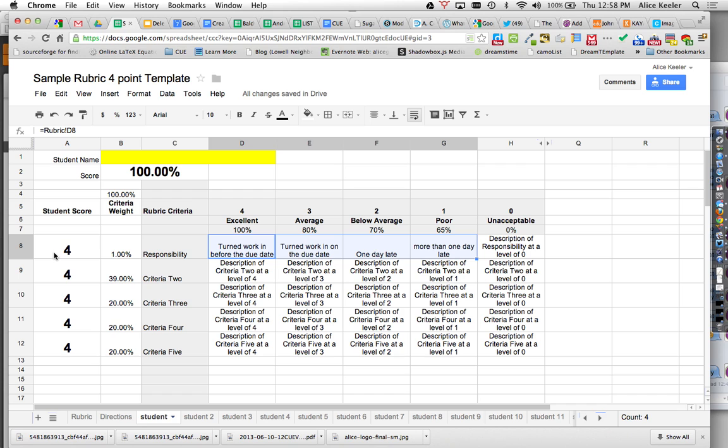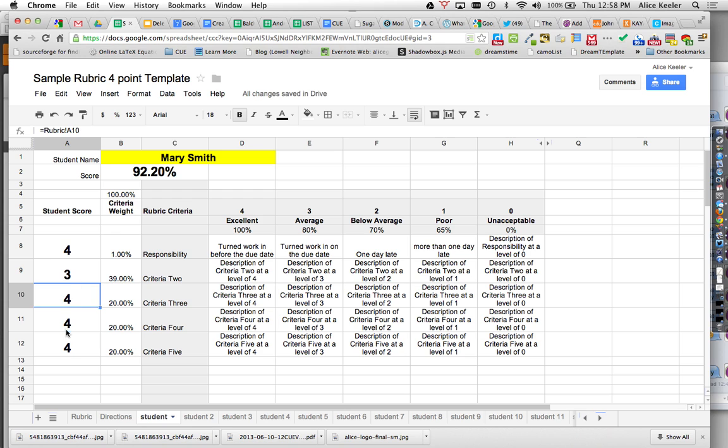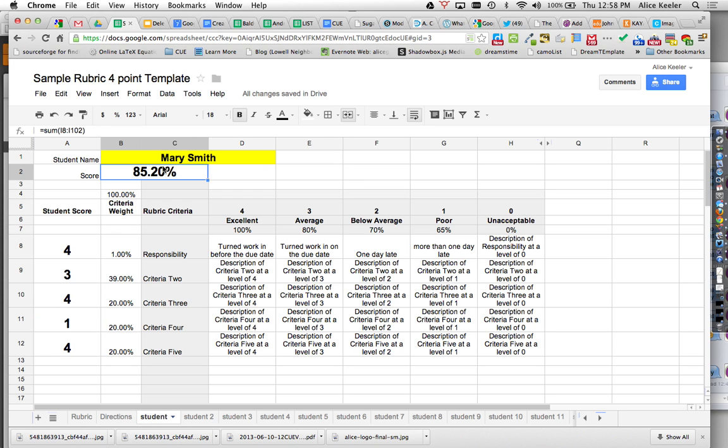Then all I have to do is I'm going to grade Mary Smith. I just say she got a 3 on that category and a 1 on that category. And I can see right away that her grade is an 85.